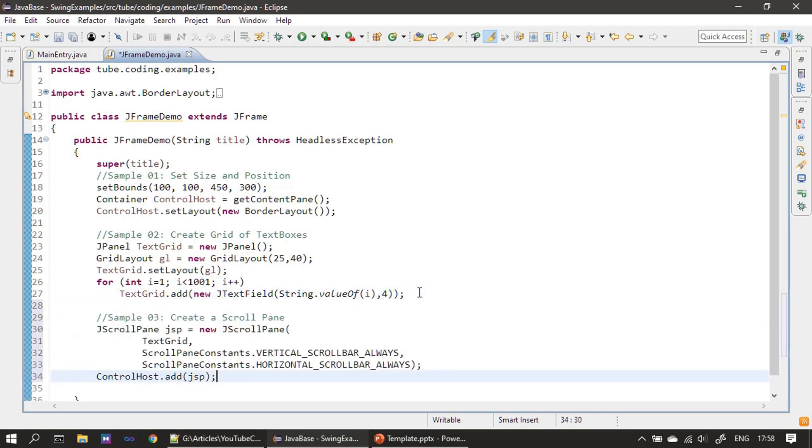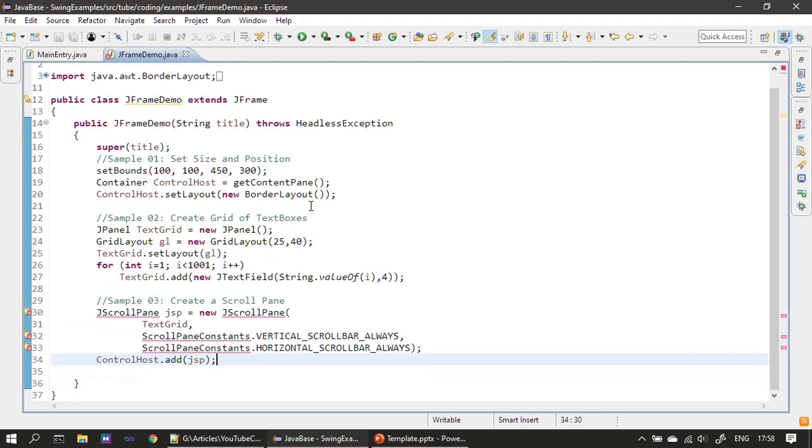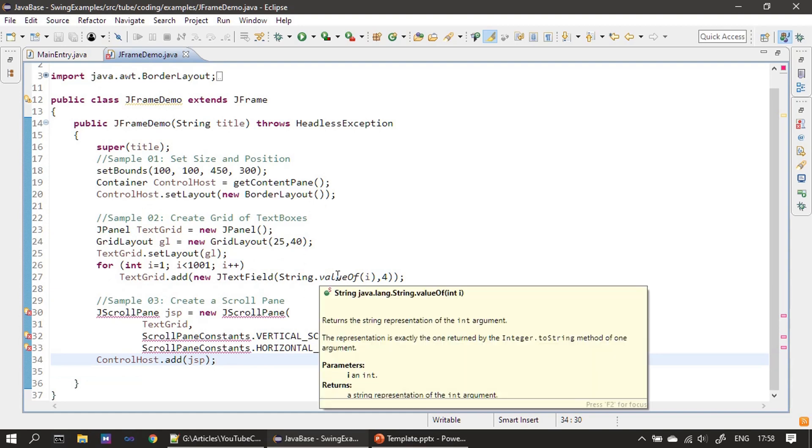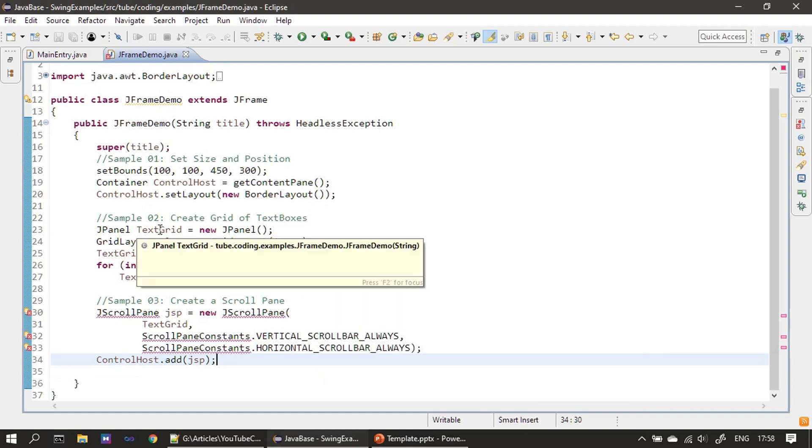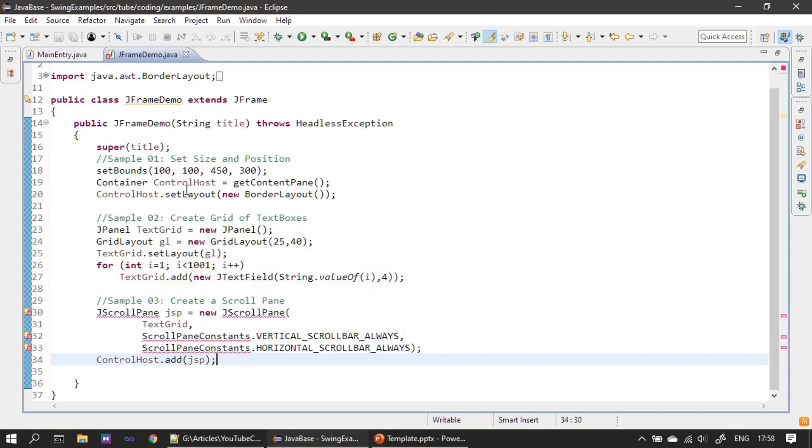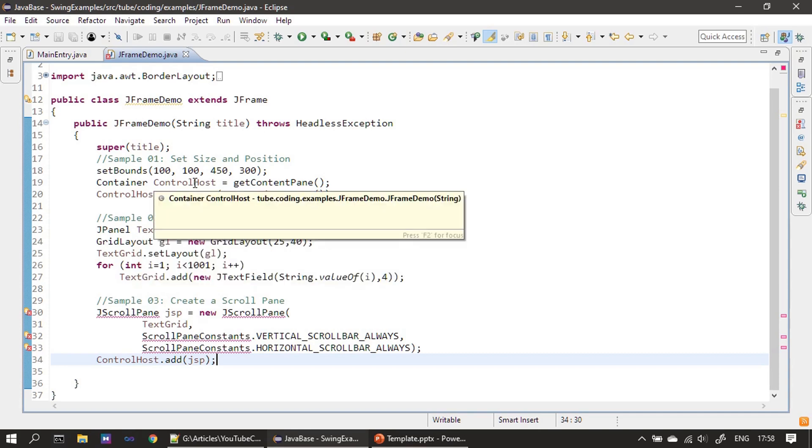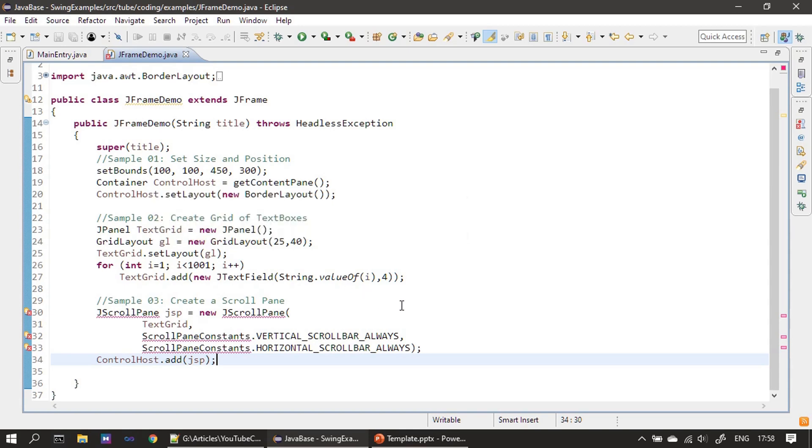So once we use the scroll pane, you won't see the automatic resize of the text field. So when we added this text grid directly to the frame window Control Host, that means to the content pane.